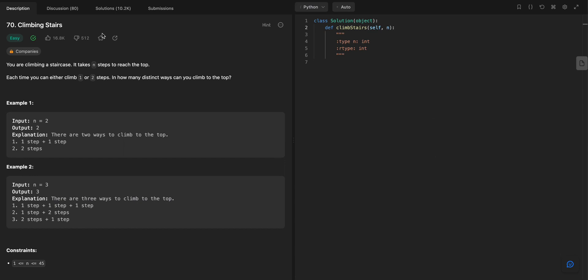This is a very common problem and a very interesting problem as well. So climbing stairs. If I'm climbing a staircase and there's n steps, I can do either one step or two steps at a time. How many different possible ways can I get to the top?